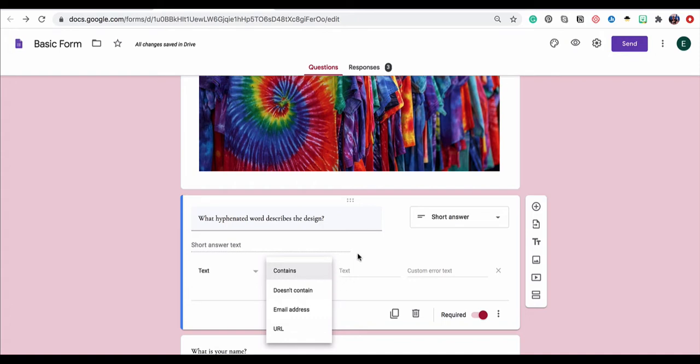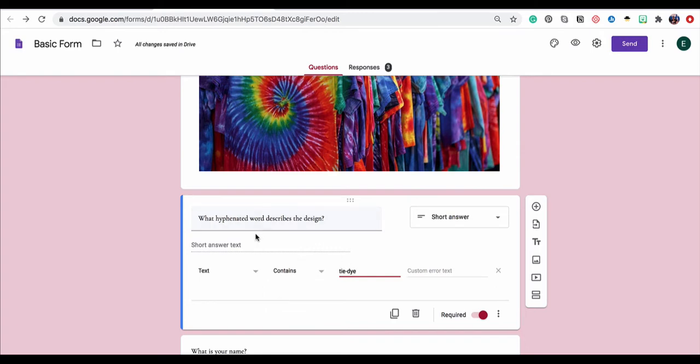If I was doing a question like this where it would be kind of easy to get this answer wrong, let me type tie-dye, I would probably give some additional help or description in the question just to make sure they spell and format it correctly, but of course that is up to you.